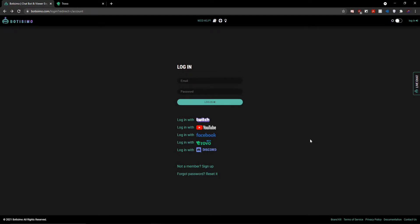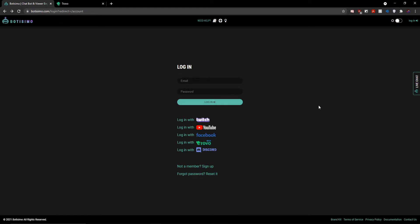Hey everyone, today I'll be going over the process of how to link a chatbot to your Trovo account, and for the purposes of this video, I'm going to be using Bautizimo because it is my personal favorite.